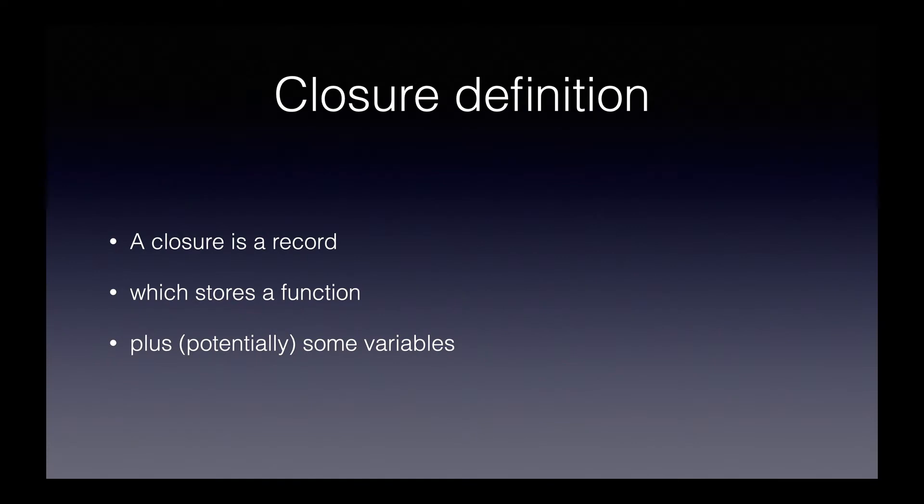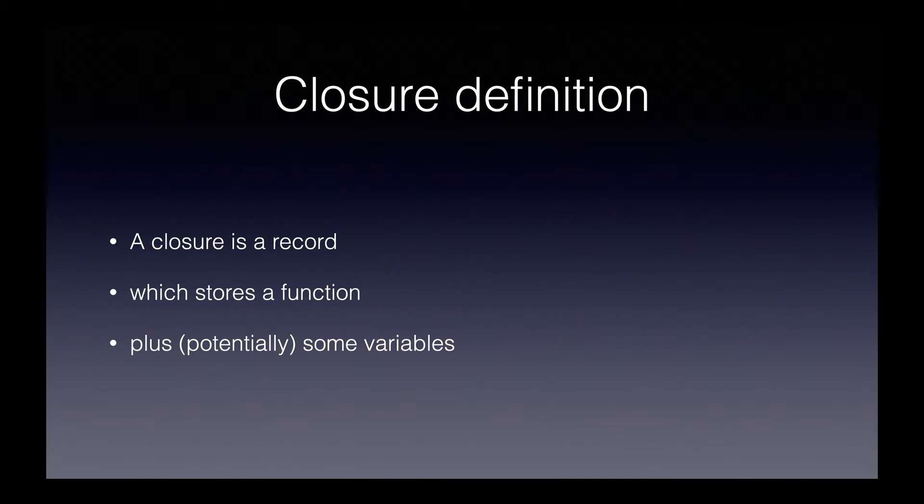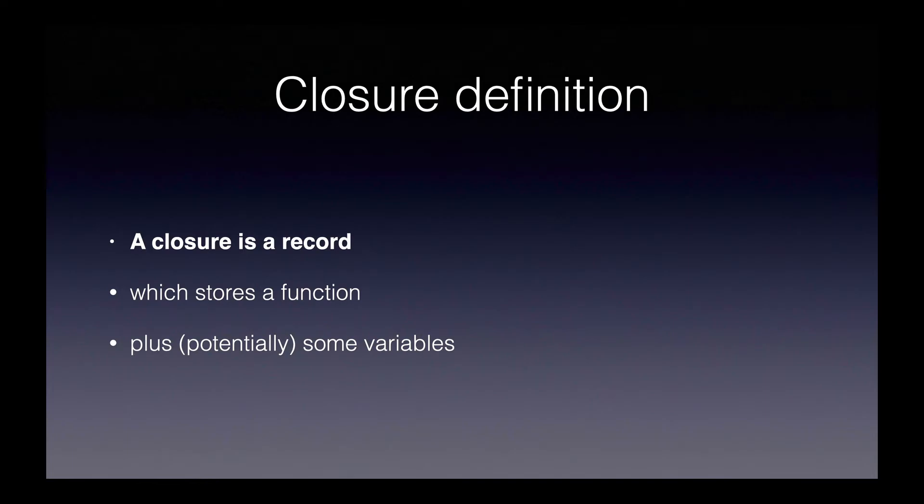Here's the definition. A closure is a record which stores a function plus, potentially, some variables. Let's take this definition one piece at a time so we can really understand it. First of all, a closure is a record. What exactly do we mean by that?